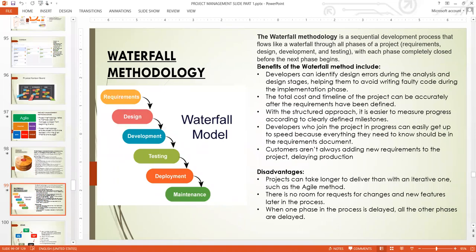With the structured approach in Waterfall, it is easier to measure progress according to clearly defined milestones. Because everything is defined, structured, and well planned, you can know your progress. Developers who join the project in progress can easily get up to speed because everything they need to know should be in the requirements document. If you are joining at the testing stage, you just get the documentation and know what you need to do.